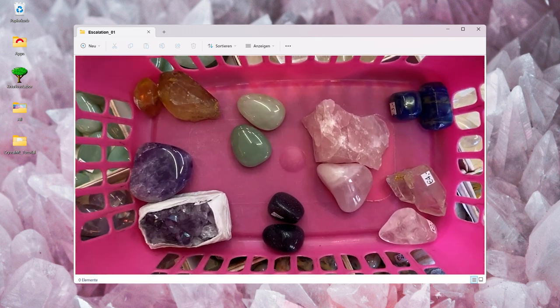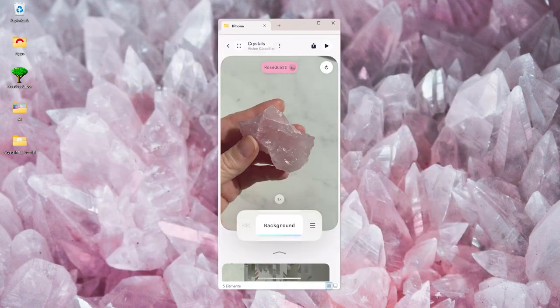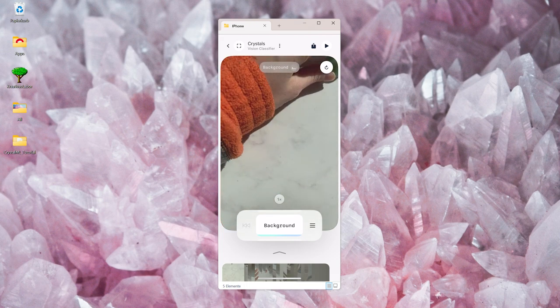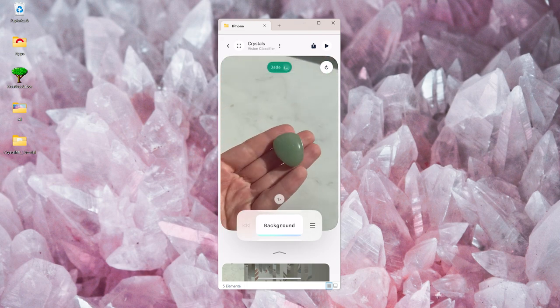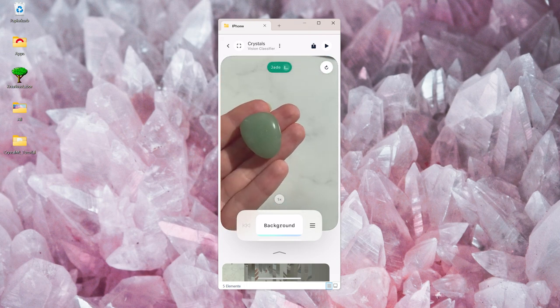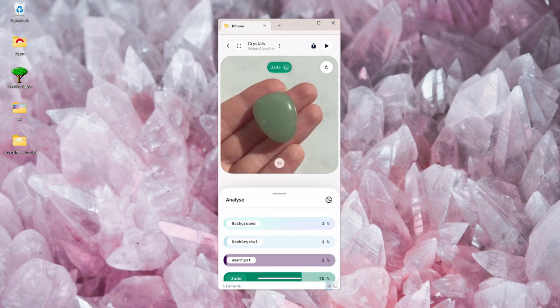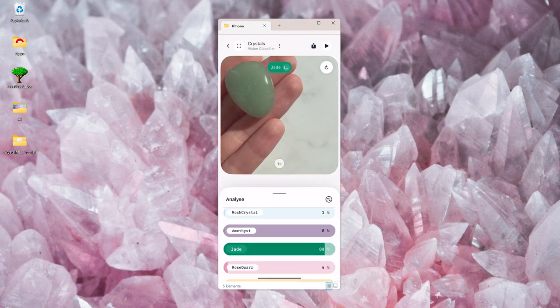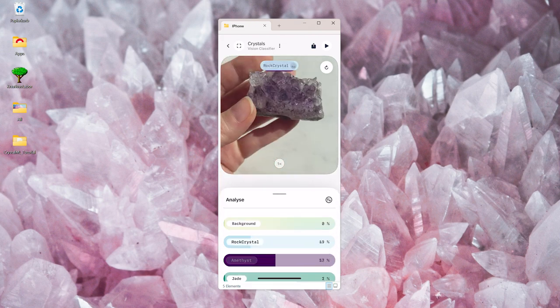The FieldDay app automatically uploads your images to a server and trains the model for you. After it is done, they send you a push notification, and you can test how well your model works in the app.